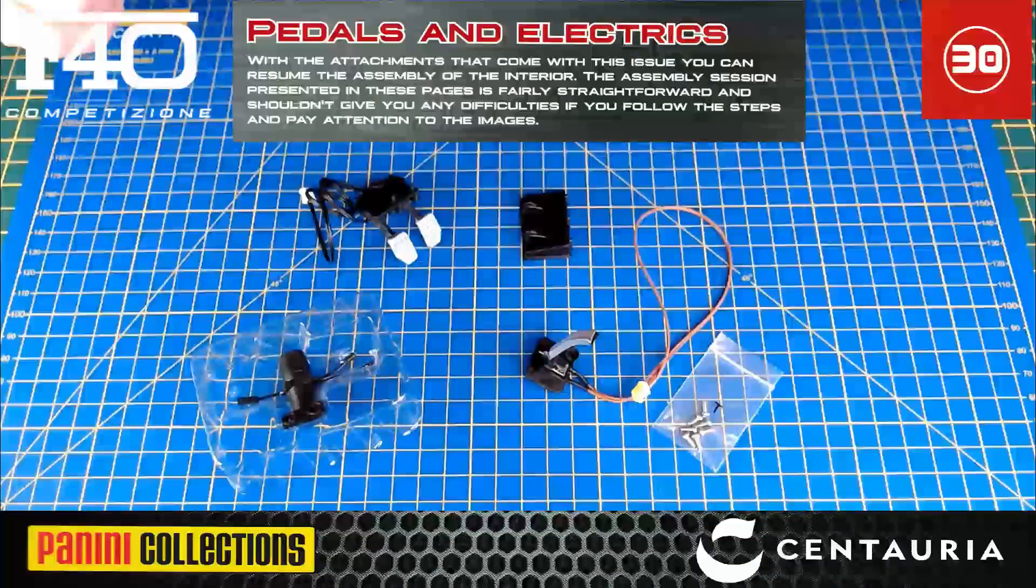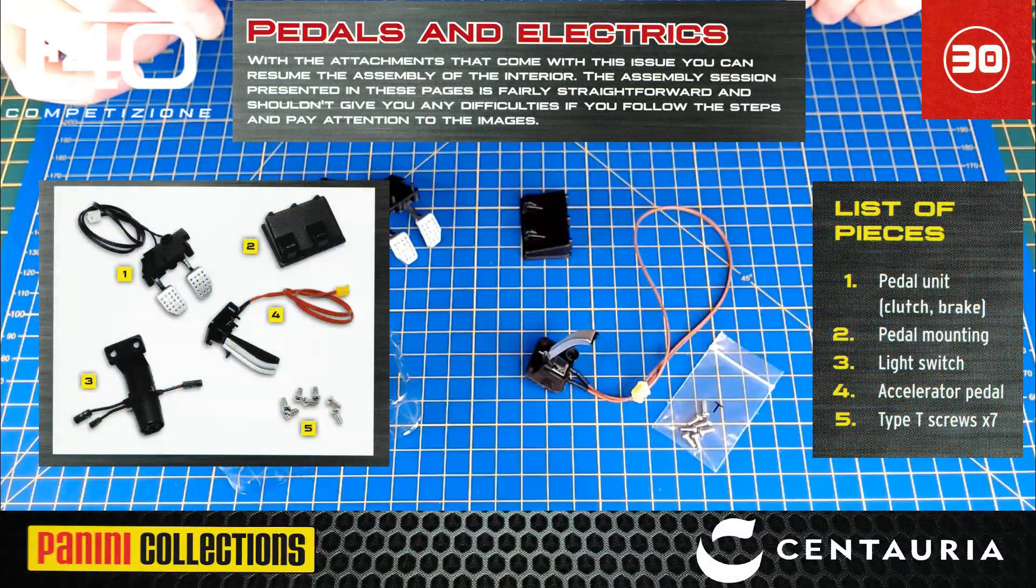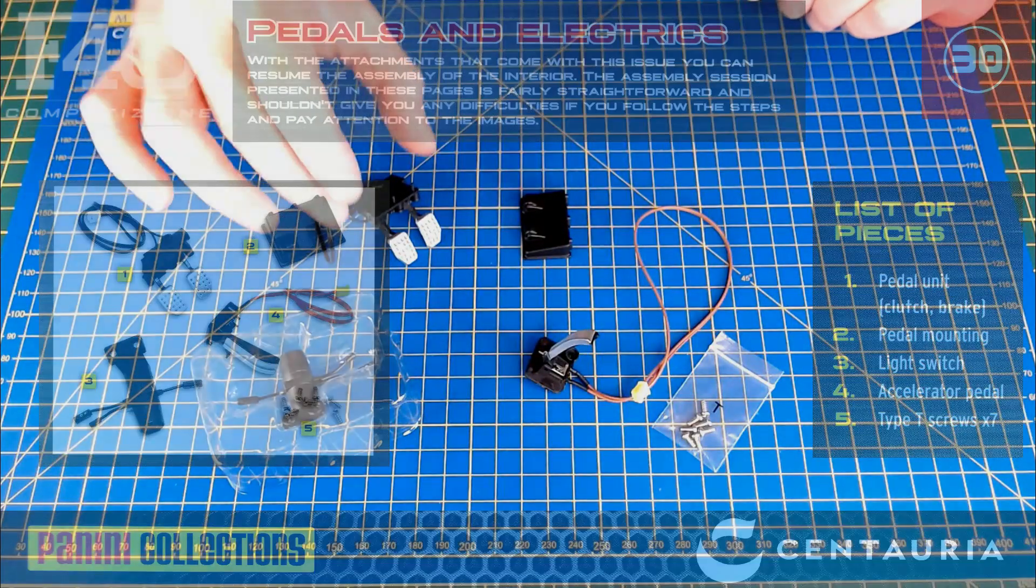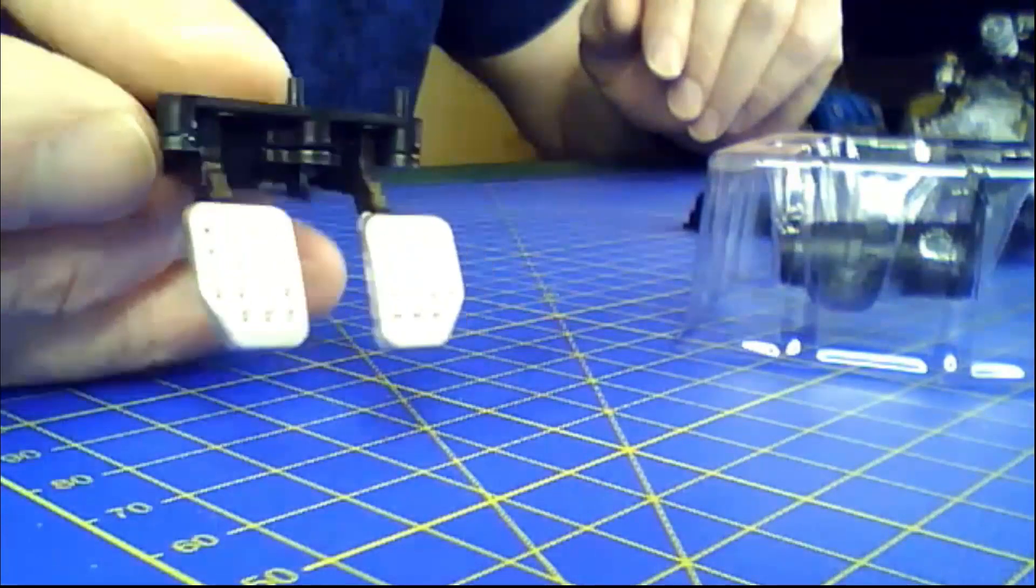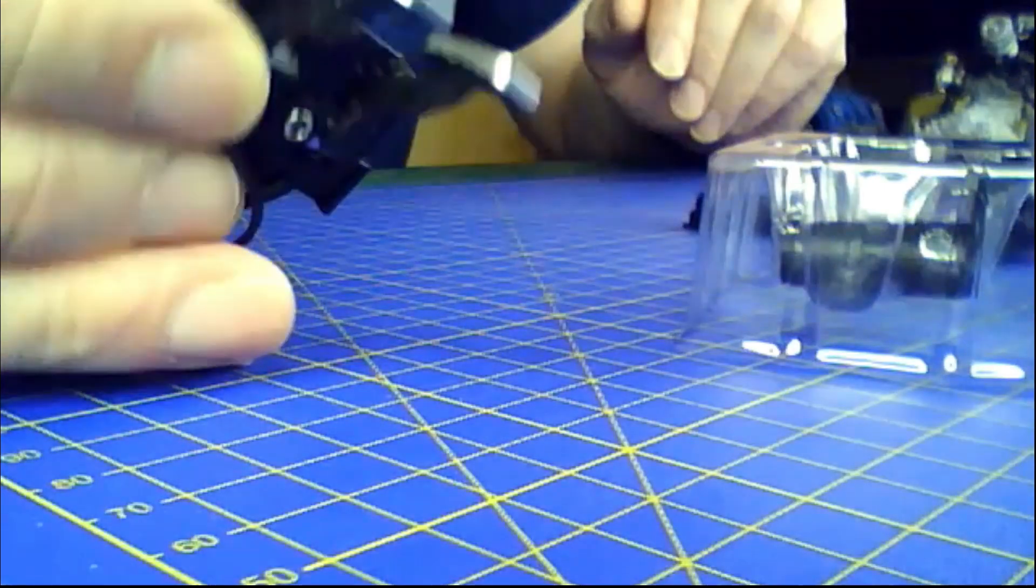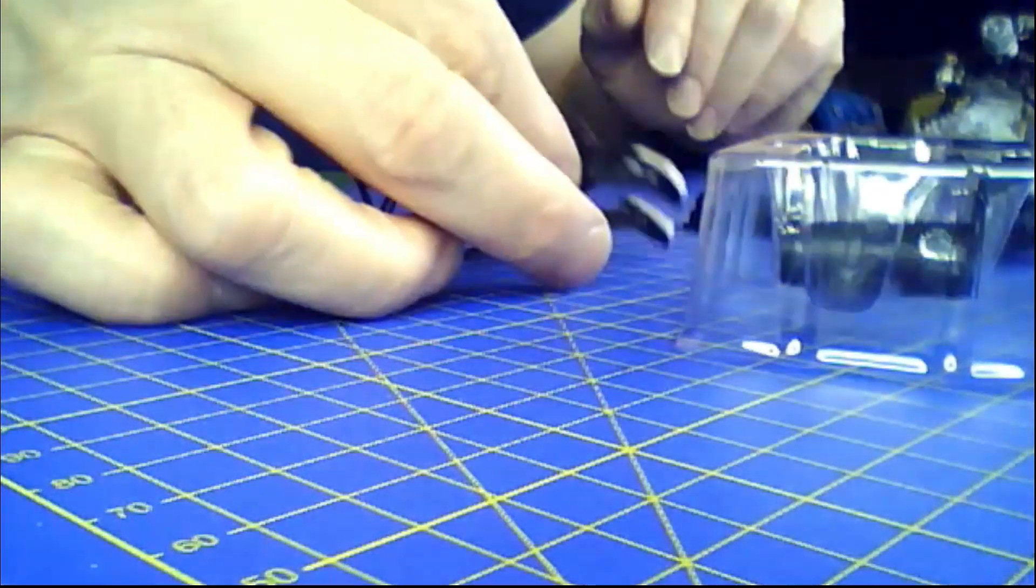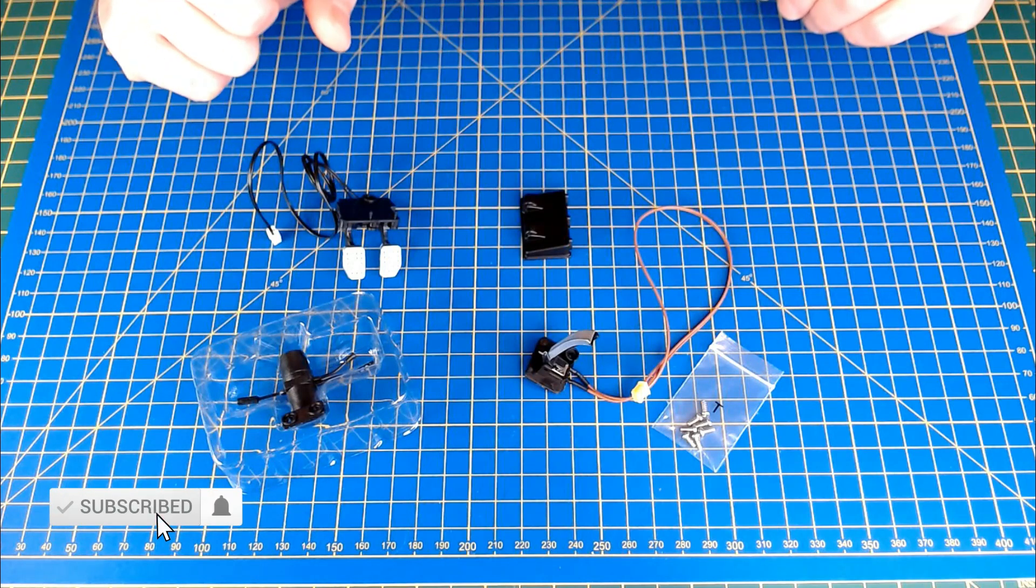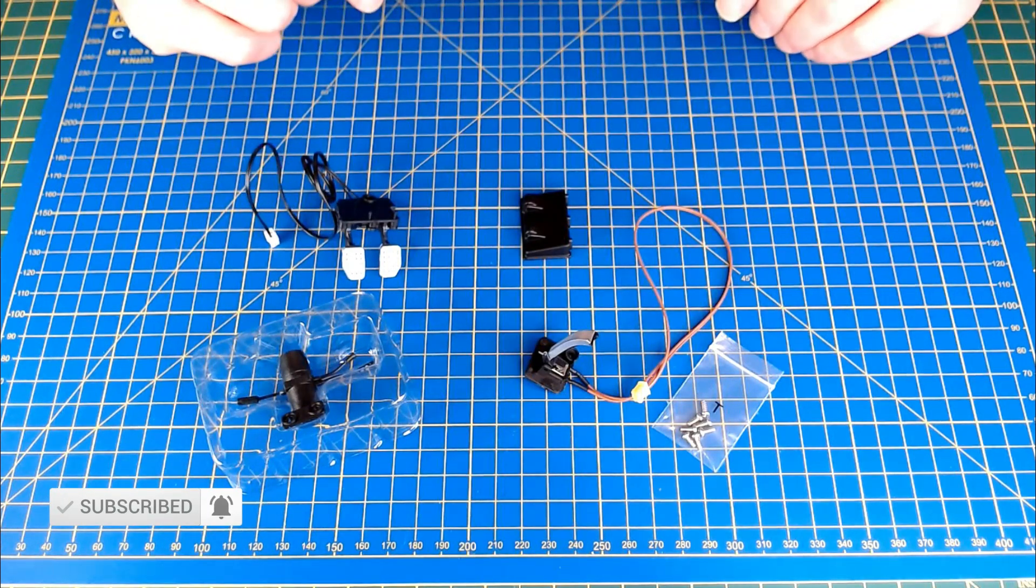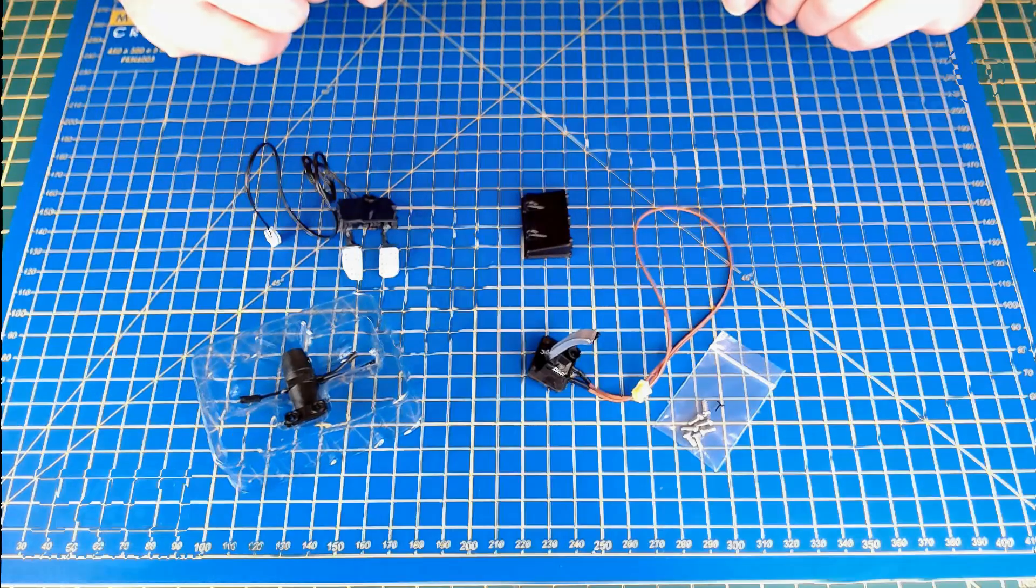Here's all the parts laid out for issue 30, the ones we get in this issue pack. Nice detailed parts to be honest. These pedals are very nice, look like sports pedals. Obviously got some wires attached to them as well, so there's going to be some kind of electronics going on there. Hopefully a bit of an easier issue than we had in 29, but yeah, we're going to get into this, going to get into the build for issue 30.